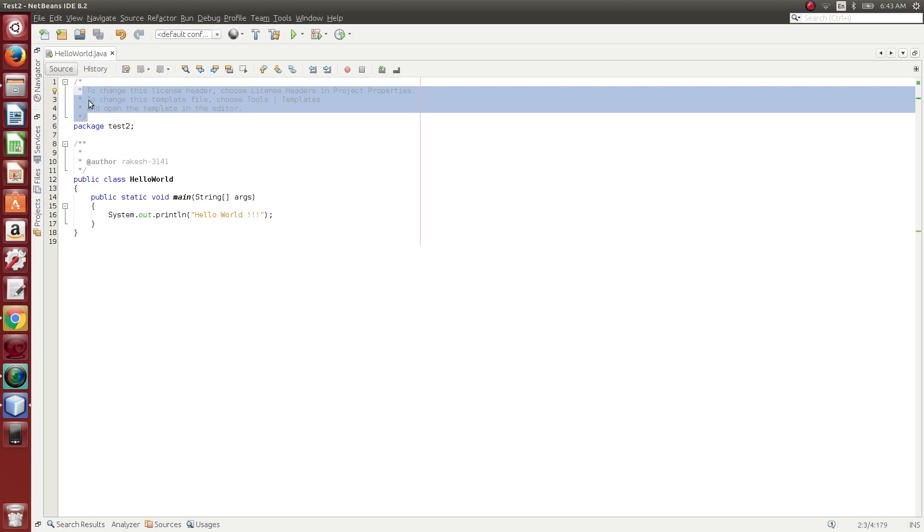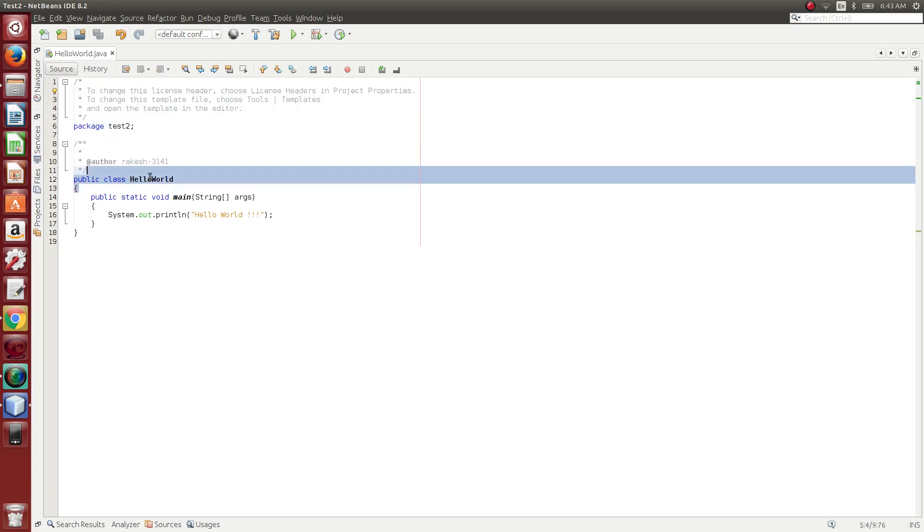Comments are basically brief explanations that help us understand the code. When we write any code or a lengthy script, what do we do in the comments? We write the description of the code.